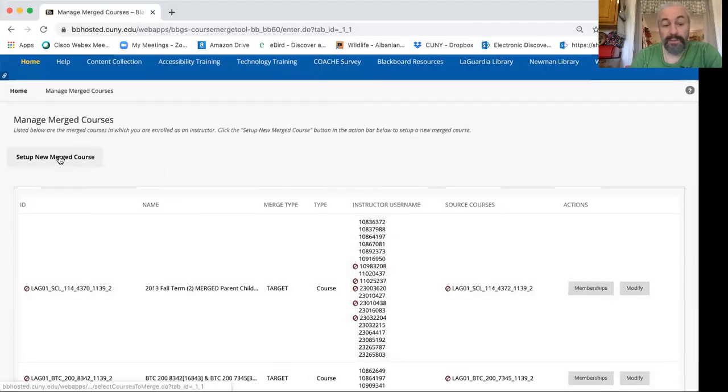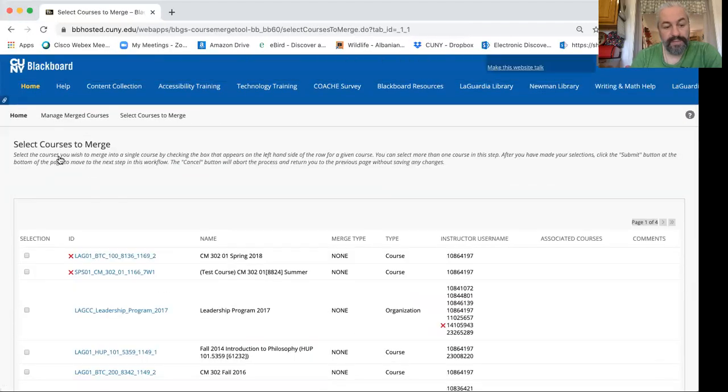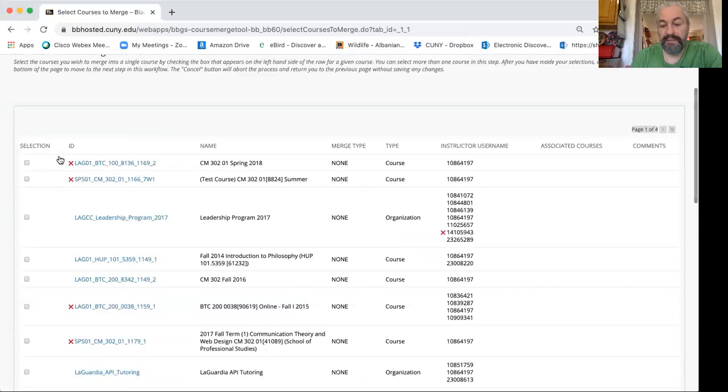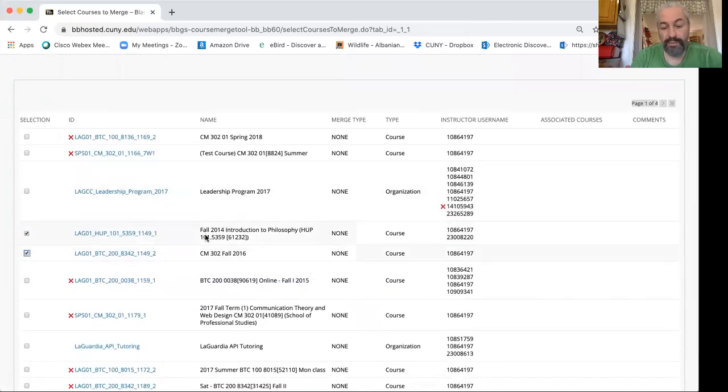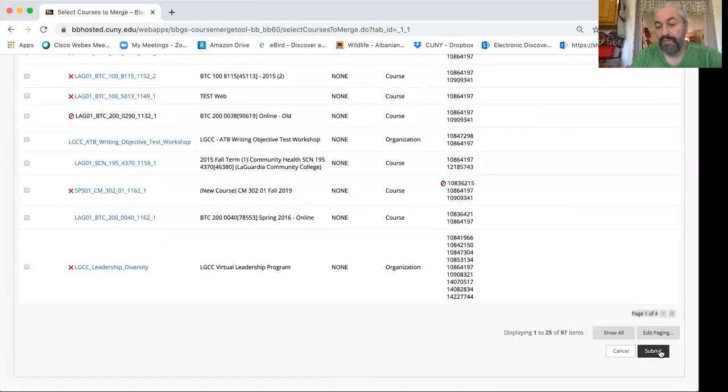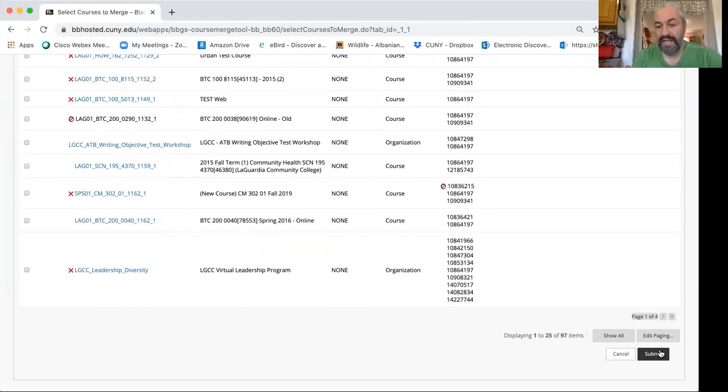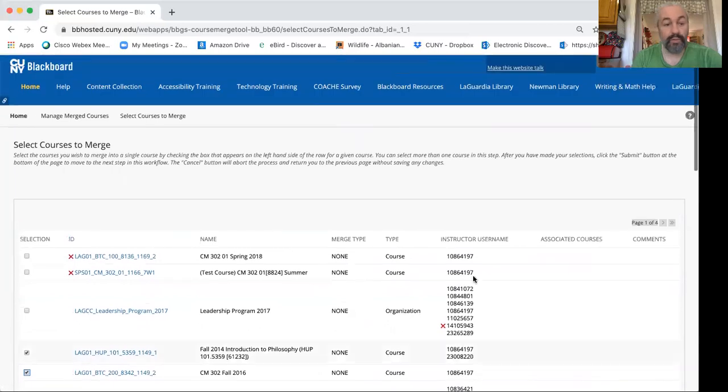I can set up a new merge. And then basically by clicking on the courses that I want to merge and hitting submit, I have merged those two courses. So it's that straightforward.